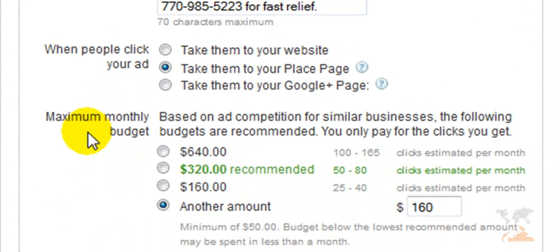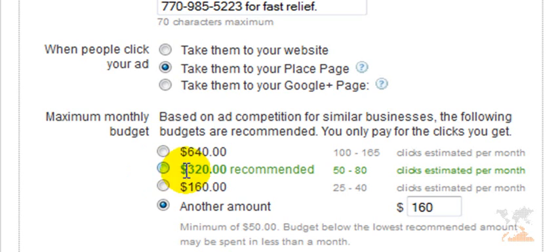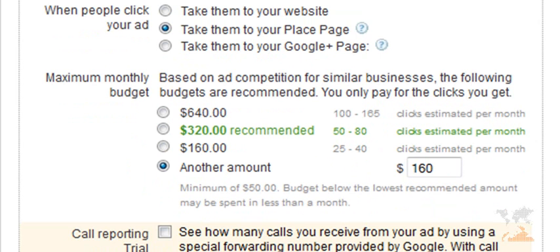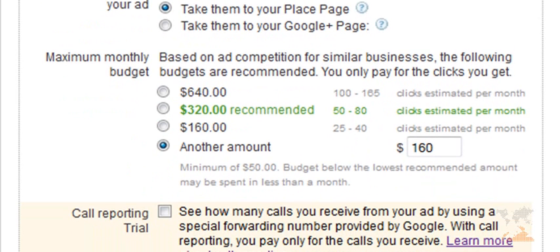Google is going to give you a specific budget that they recommend. You can choose whatever you feel comfortable with. I would go with their recommended budget to start, just to see where it places you. You don't necessarily choose the cost per click here — this is just going to get you running on AdWords very, very quickly. Choose their budget.